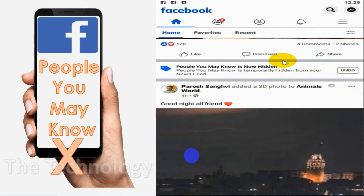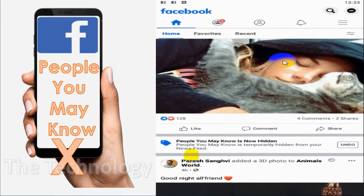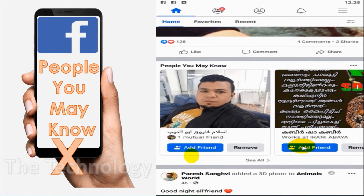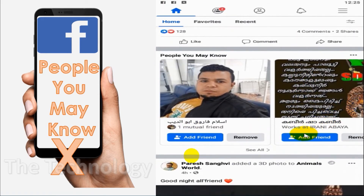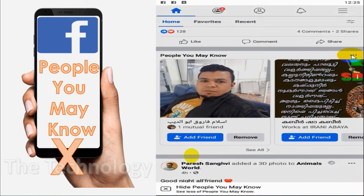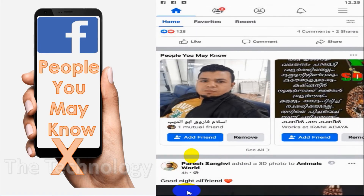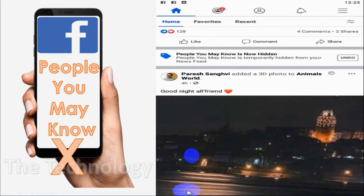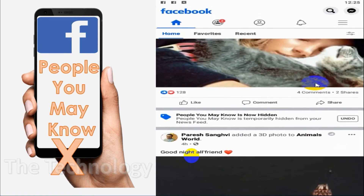In case if you want to see the friend suggestions or 'People You May Know' again, you can just undo it so that it will start appearing on the newsfeed again. I'll show you once more: click on the three dots and hide 'People You May Know'.